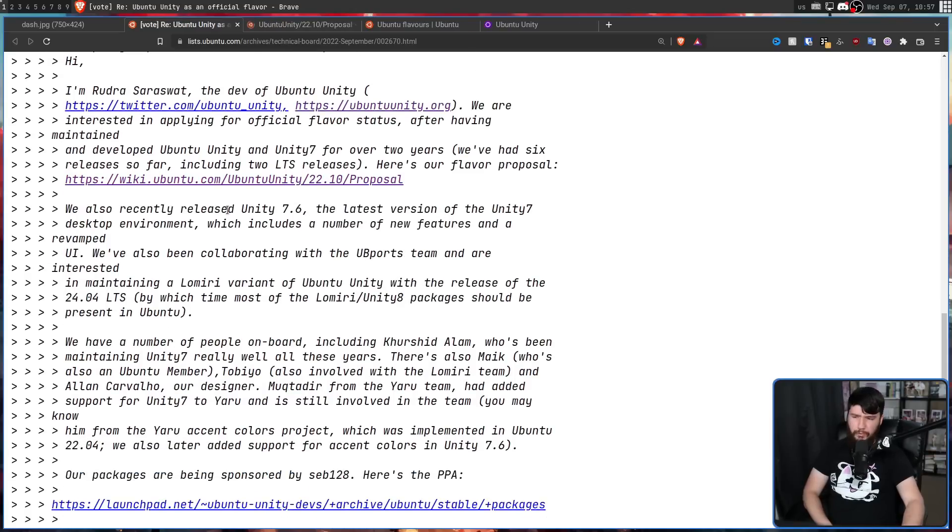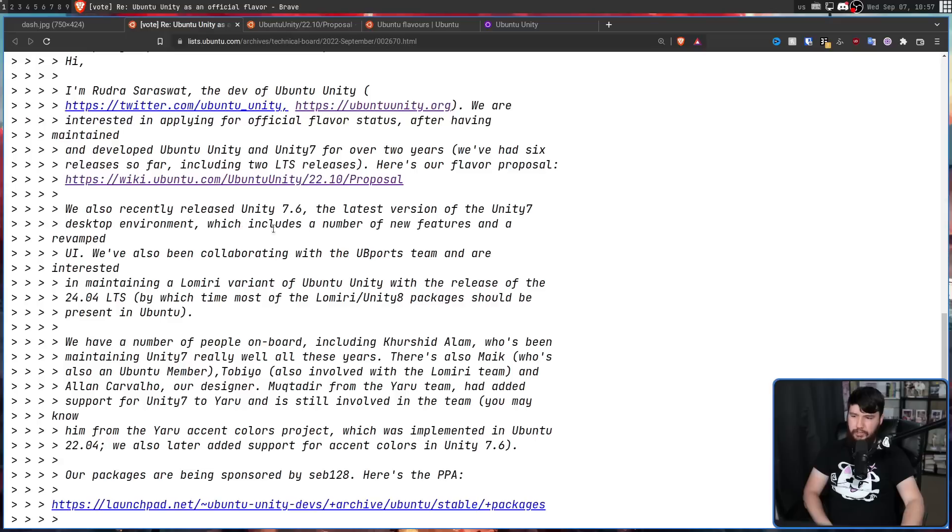We also recently released Unity 7.6, the latest version of Unity 7, which includes a number of new features and a revamped UI.